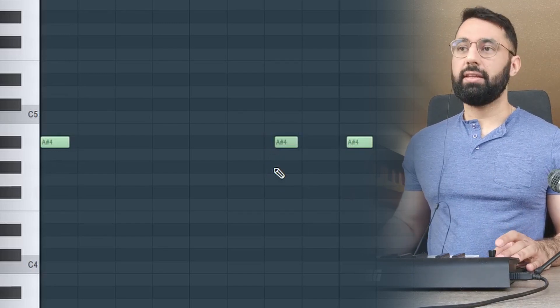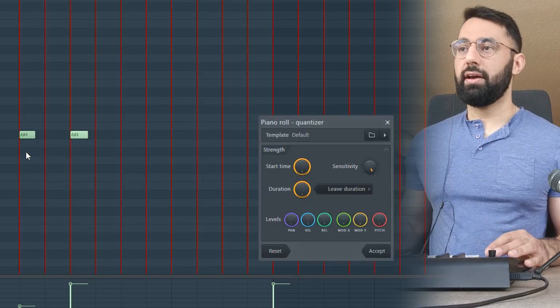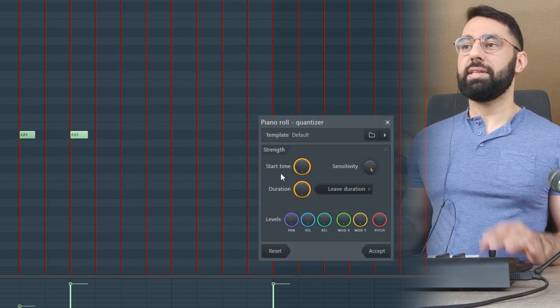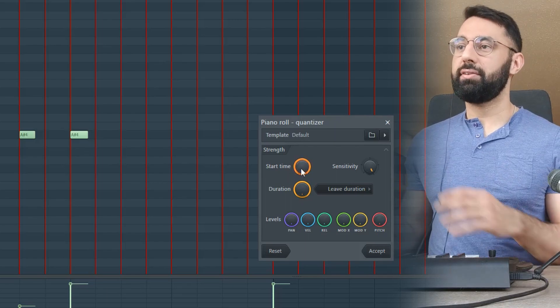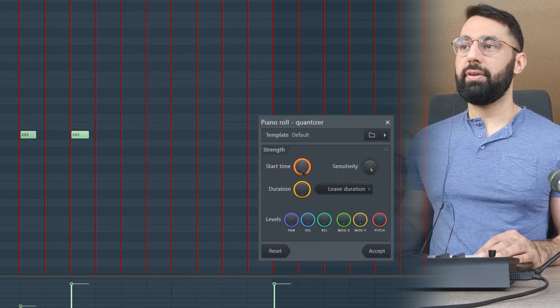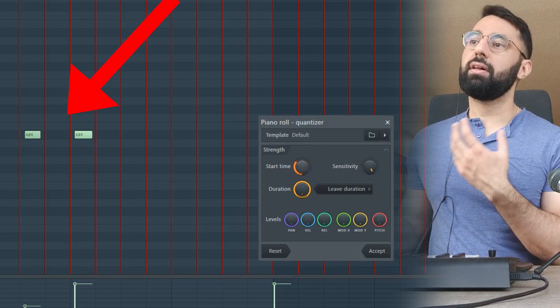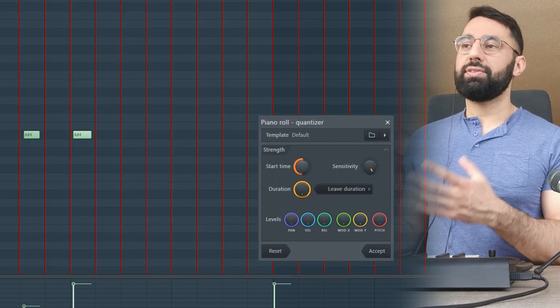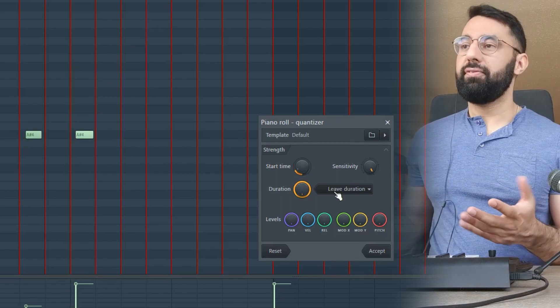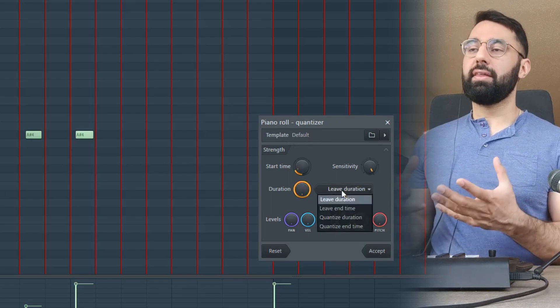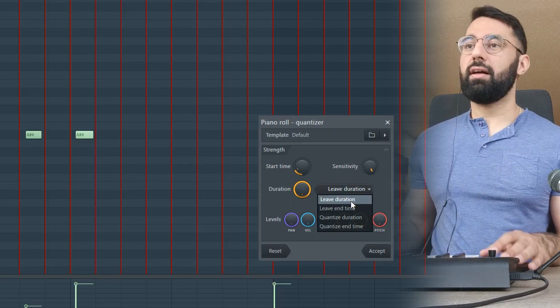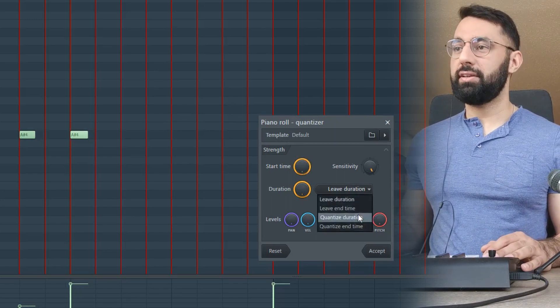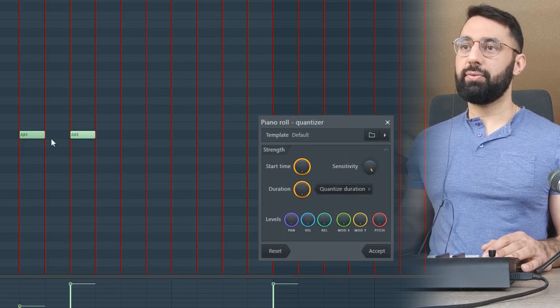Alternatively, you can hit Alt and Q. This lets you control the degree to which you want to quantize. So there are two important functions when using this type of advanced quantization. The start time here controls how flush against the grid you want it. All the way to the right means it's completely quantized. The duration effects here lets you control whether or not you want the length of each note to be quantized. As soon as I change this to quantized duration, you can see the end points become flush with the grid as well.